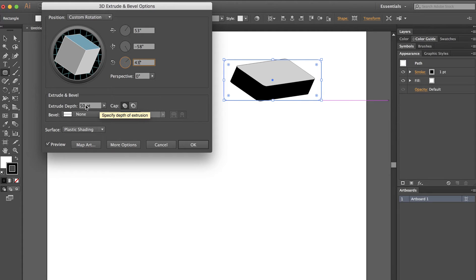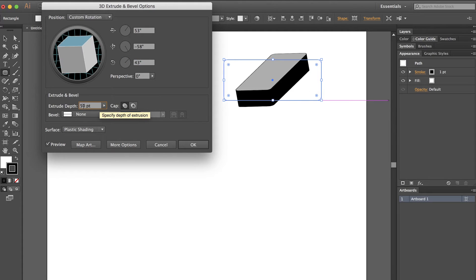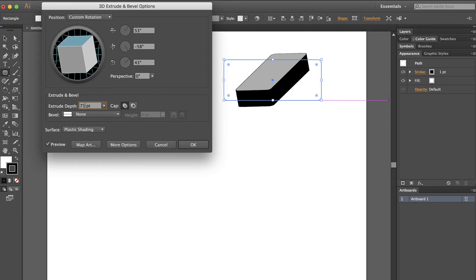My extrusion depth is only going to be 71 points.